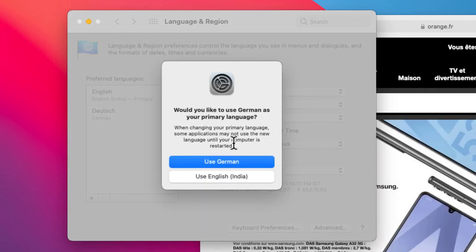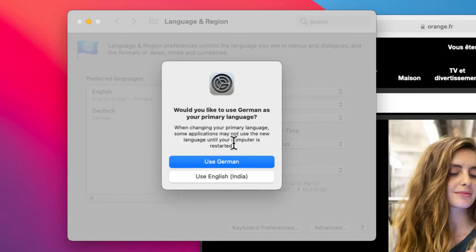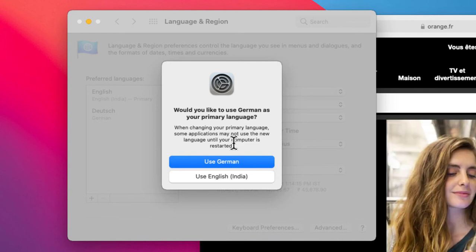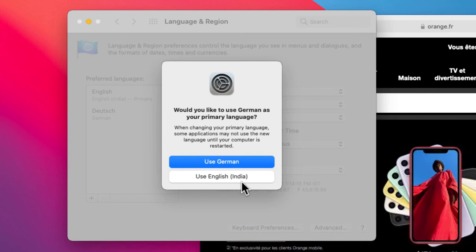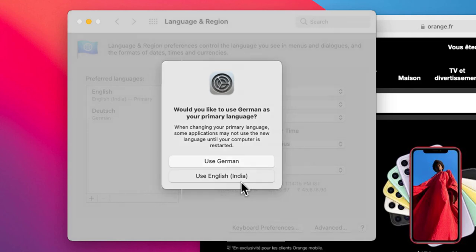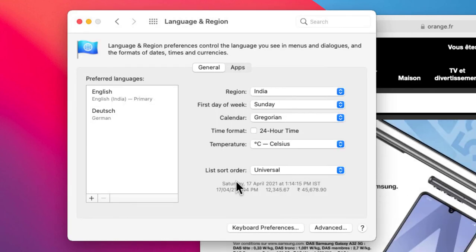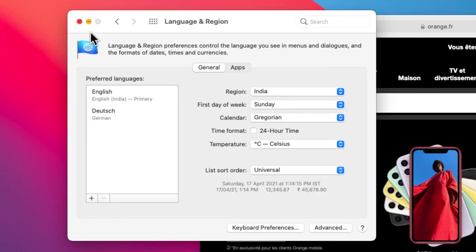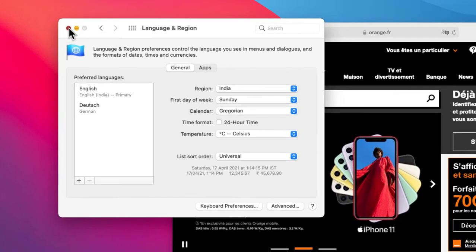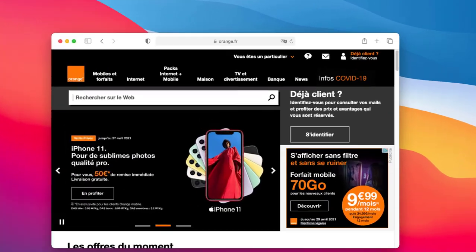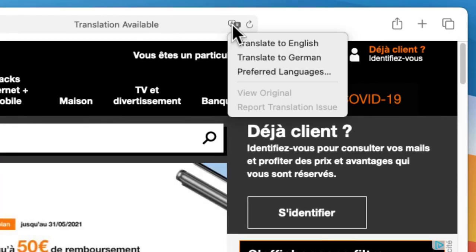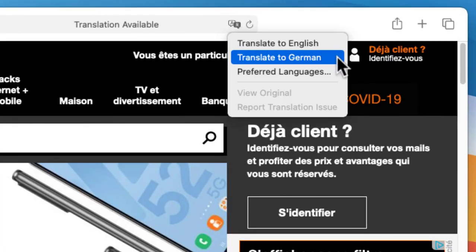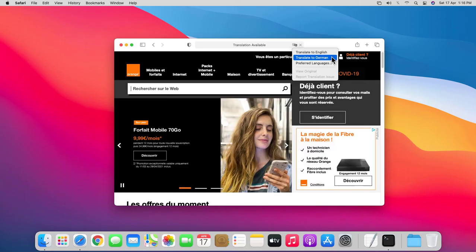I have an additional prompt to make German as my primary language, but in my case I'm going to use English India as the primary language for now. I'm going to close language and region, and if I click on the translate icon again, you can see translate to German option is available now.